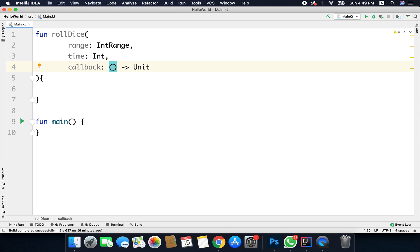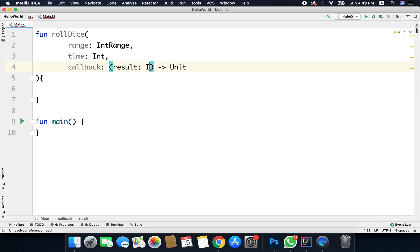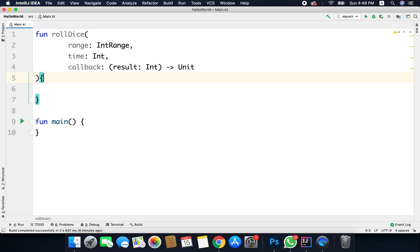For this example I also need a parameter for my callback, so I will define an Int that is the generated random number. With that, the rollDice function definition is ready.